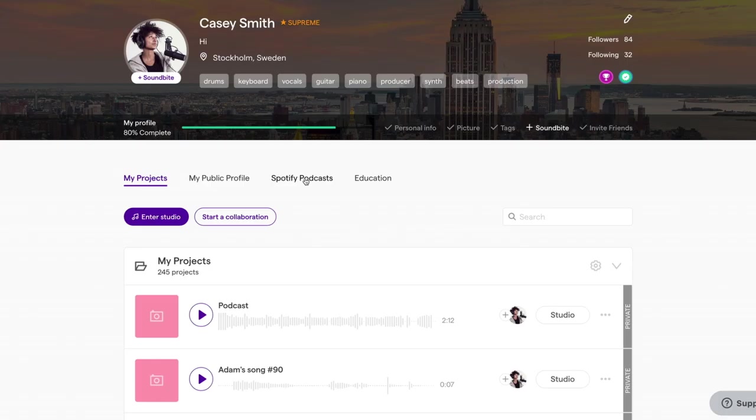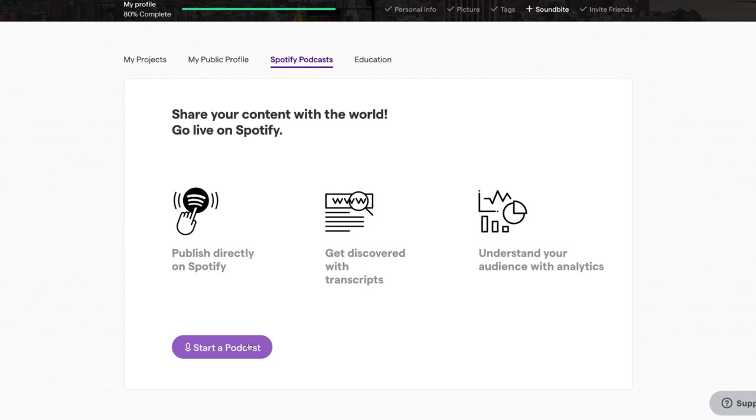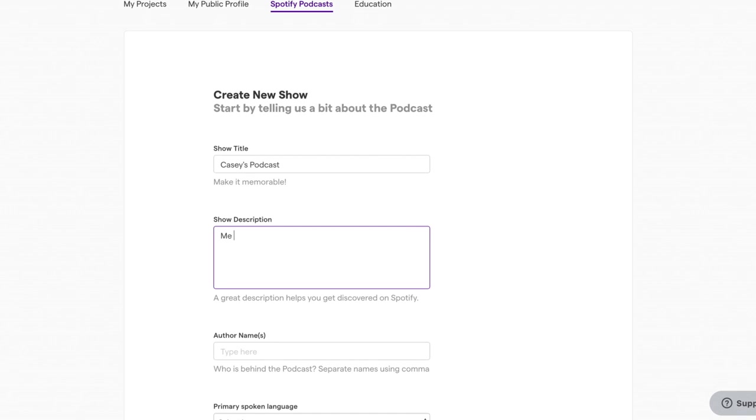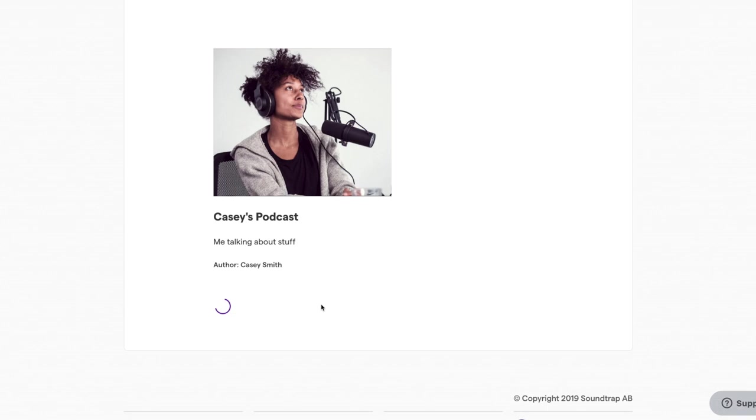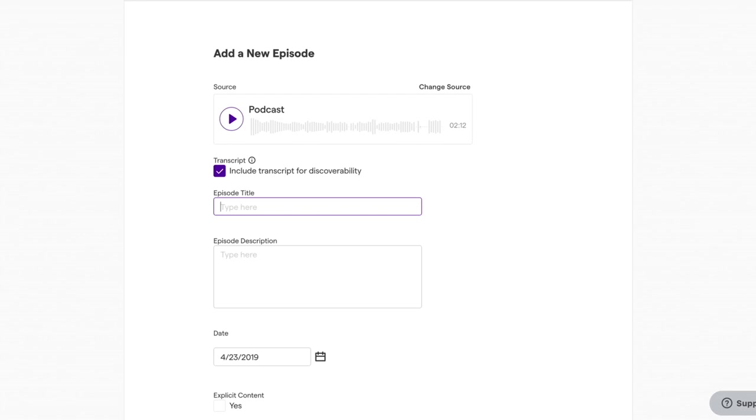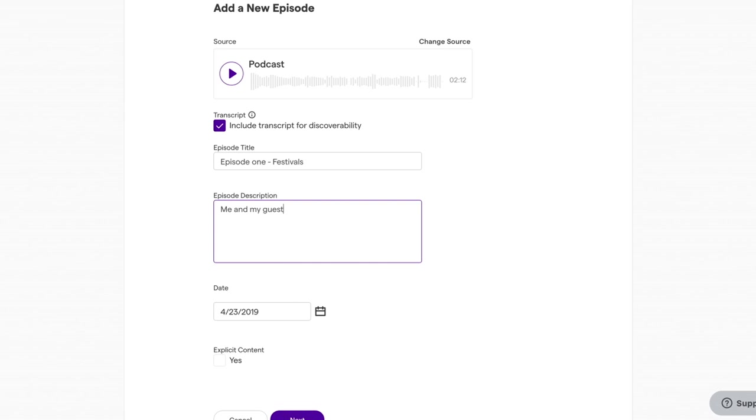Once you're done, we're going to go to publishing your podcast to Spotify. Create a new podcast show and fill out all of the details. Remember to be as specific as you can to make it easier for your listeners to find you. Choose what episode you'd like to upload and fill out the info for that too. And don't forget to set your release date. You'll have to do this again for each episode you make.